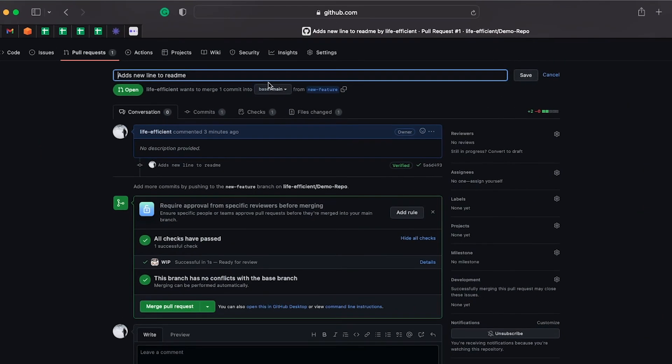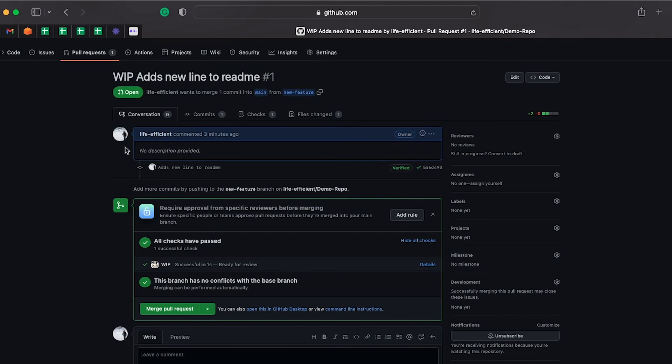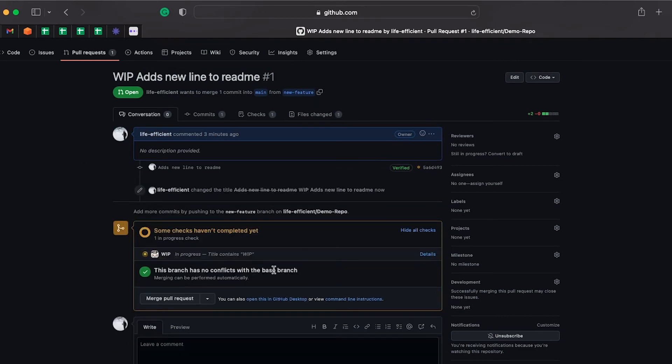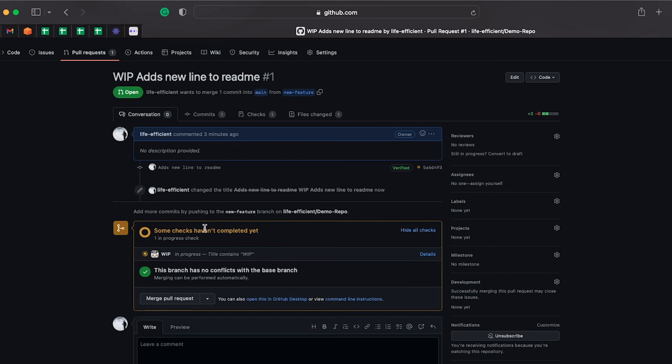You can see that if I add WIP in here, it runs the check and that check never ends. It keeps on going because the title contains WIP, so it blocks the pull request. Actually in this case it doesn't block the merge, but it just doesn't give the green button here. If you did want it to block, then you could change those in the settings for this repo.